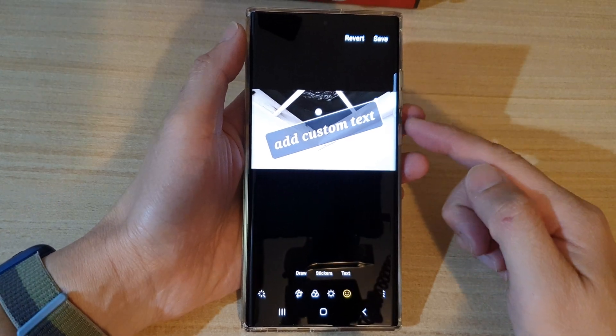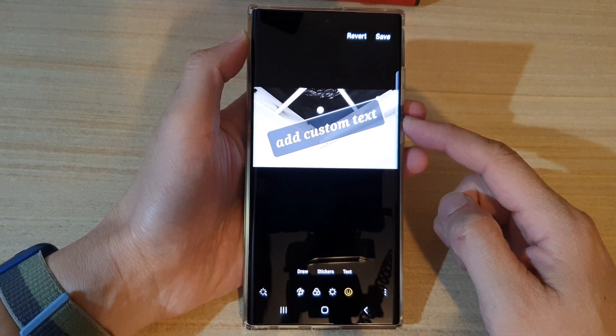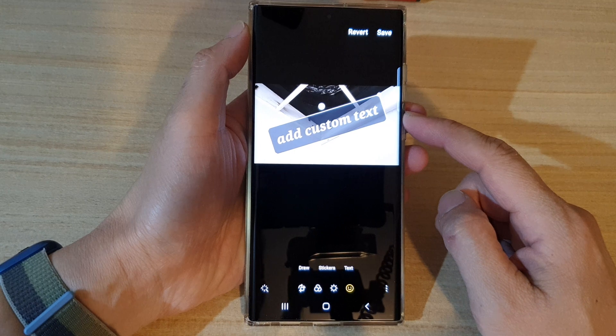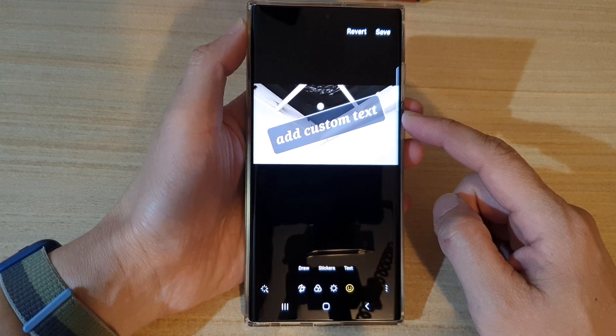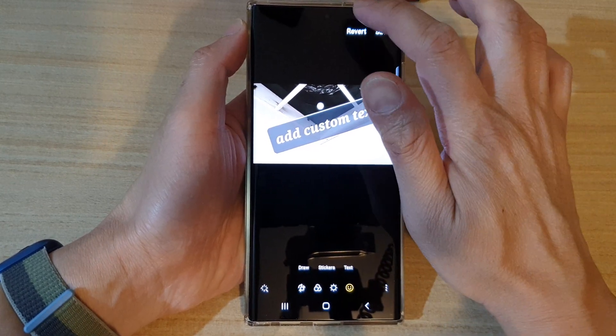Hey guys, in this video we're going to take a look at how you can add custom text to a picture on the Samsung Galaxy S22 series.